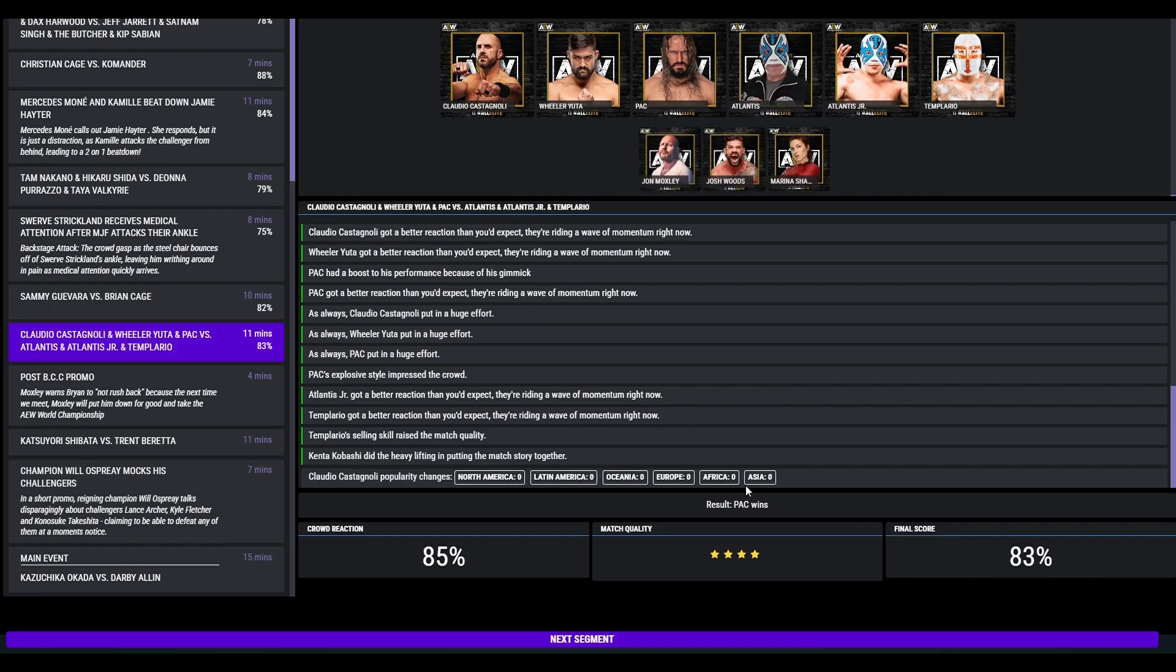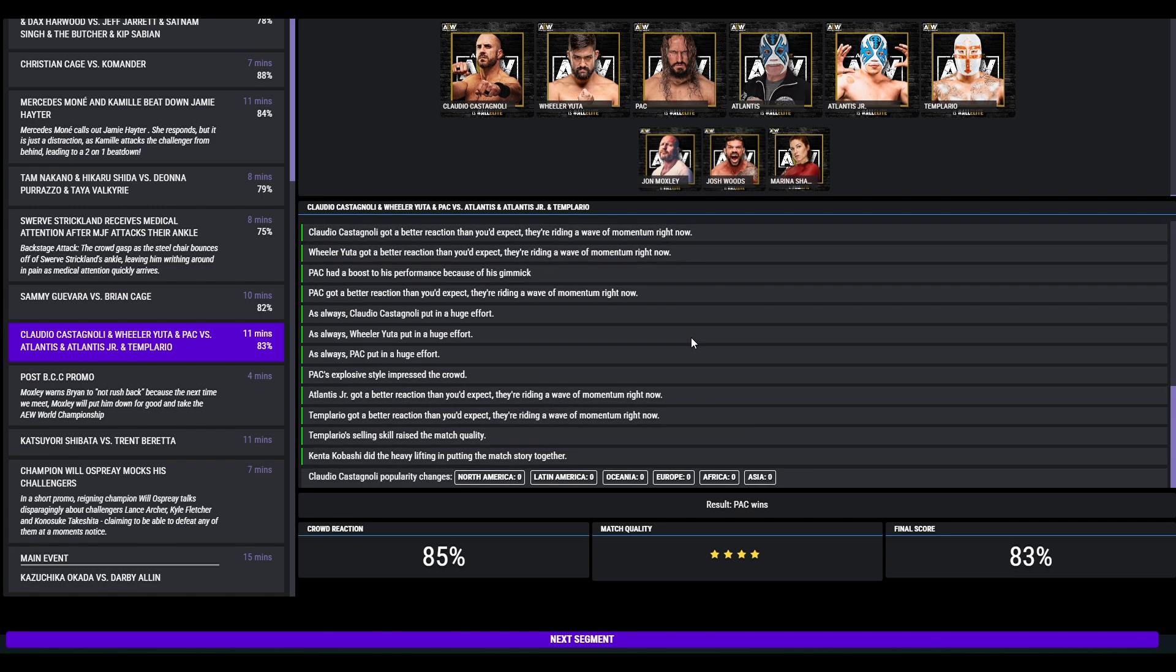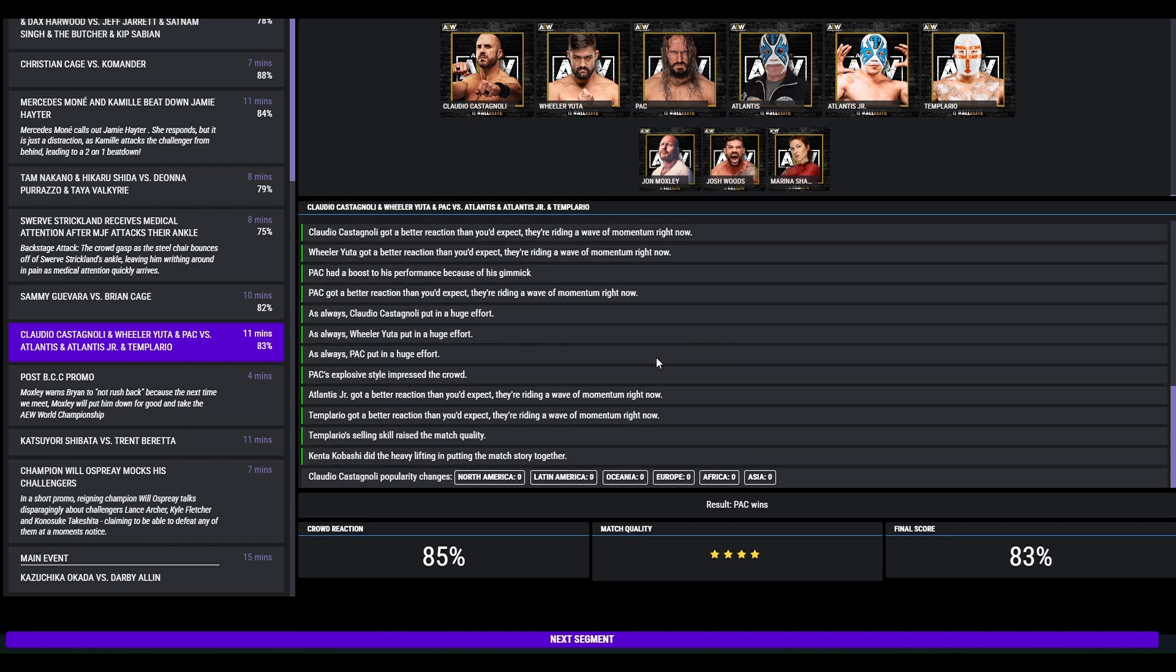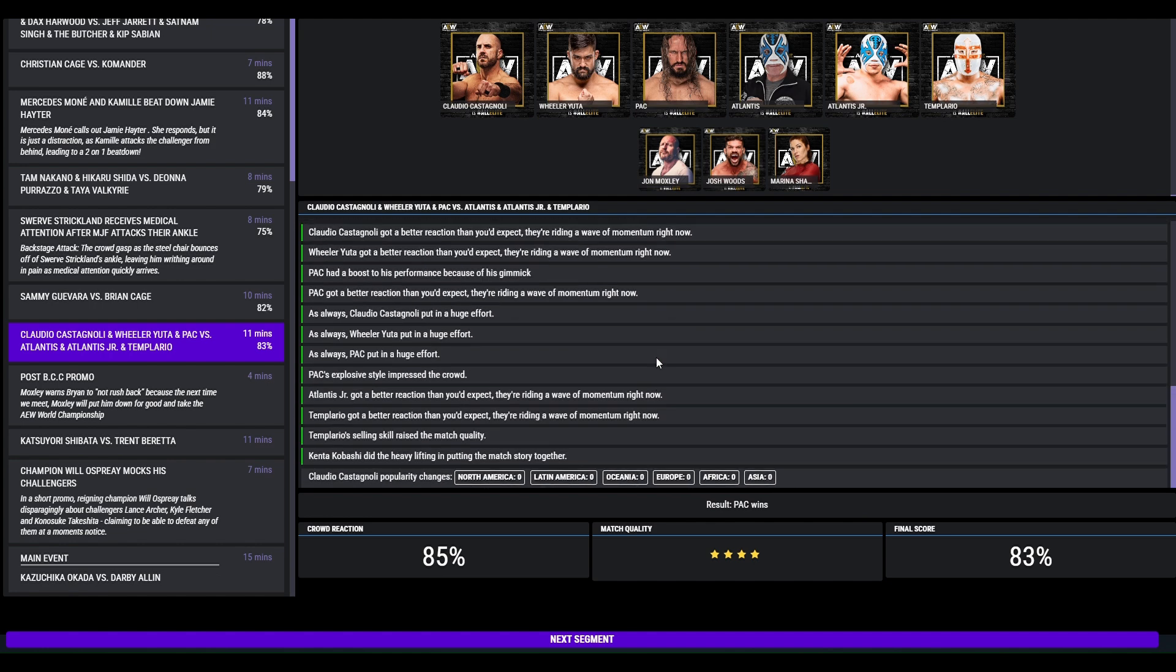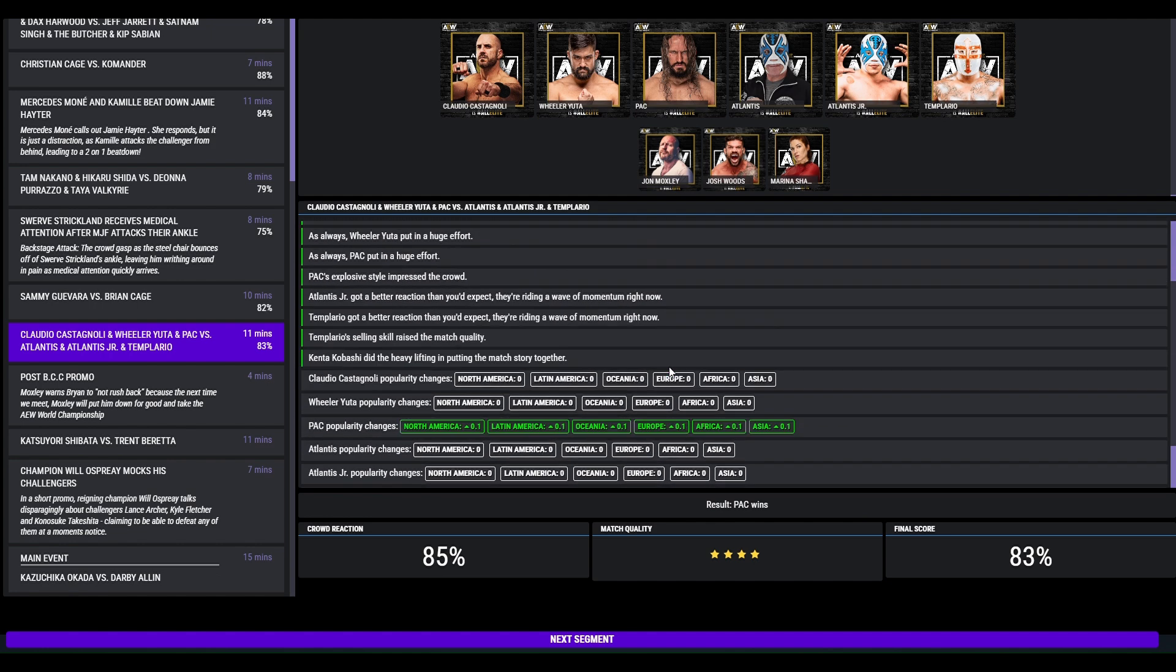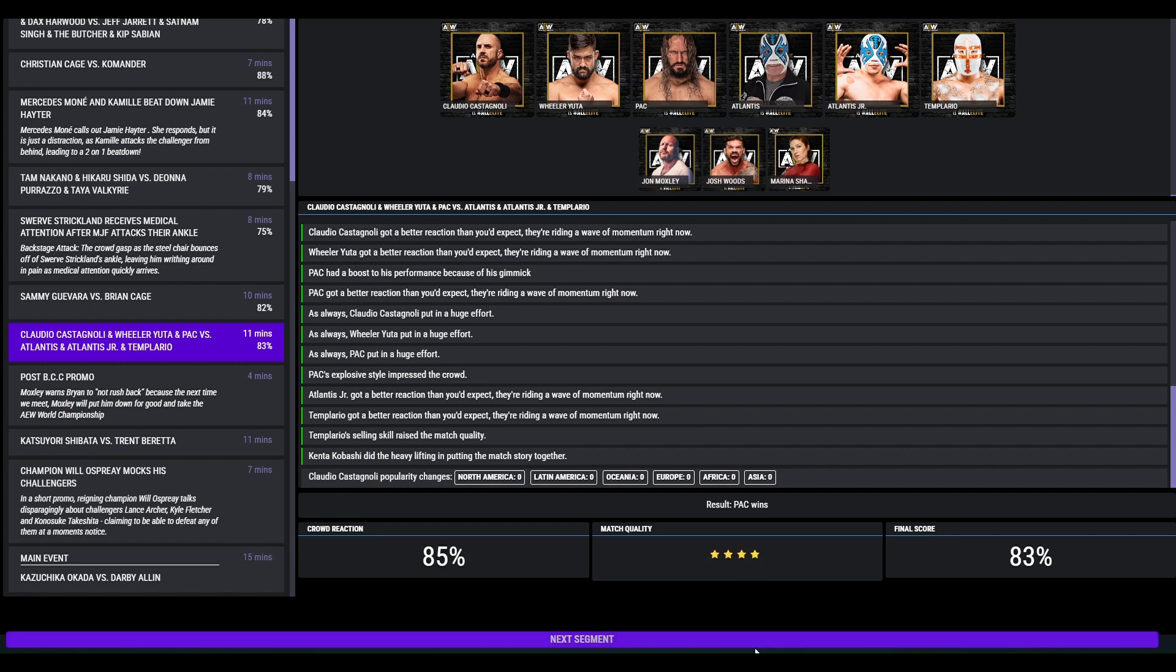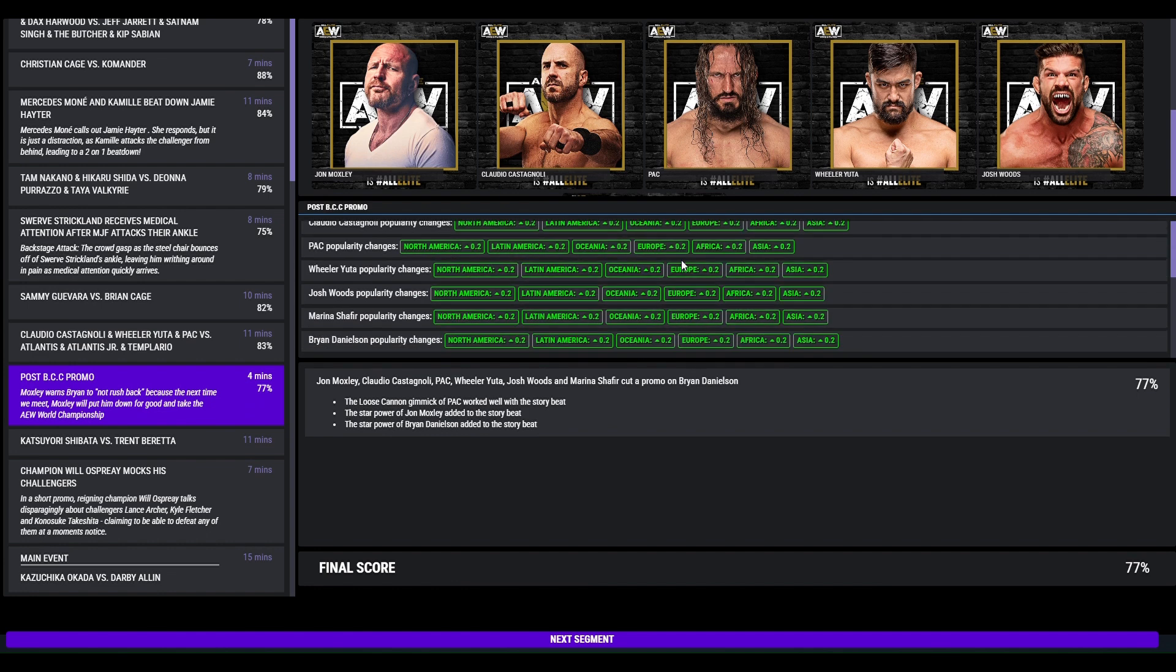Brian Cage defeat Sammy Guevara in a very good 4 star match, 82. Six person tag, we have here the Blackpool Combat Club who should have put the belts on the line but obviously not. Trios match, they defeat Atlantis, Atlantis Junior and Templario from CMLL, 4 star match. Post match promo from Jon Moxley, the BCC, they tell Brian Danielson not to rush back because next time they meet Moxley will put him down and take the world title, 77.